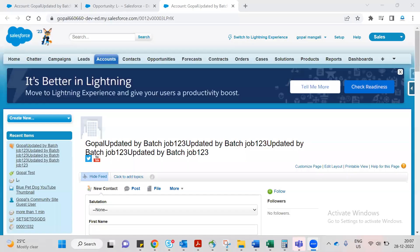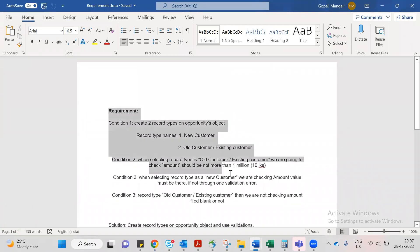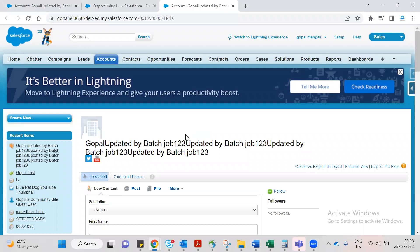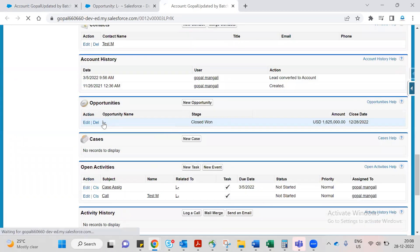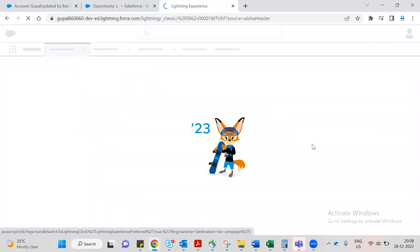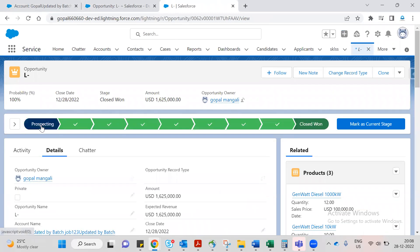Hi everyone, good evening. Let me share my screen. So, real-time scenario check on the product. When the opportunity stage should be closed, let's go to Opportunity. This is the opportunity about Central Lightning, so let's say prospecting.